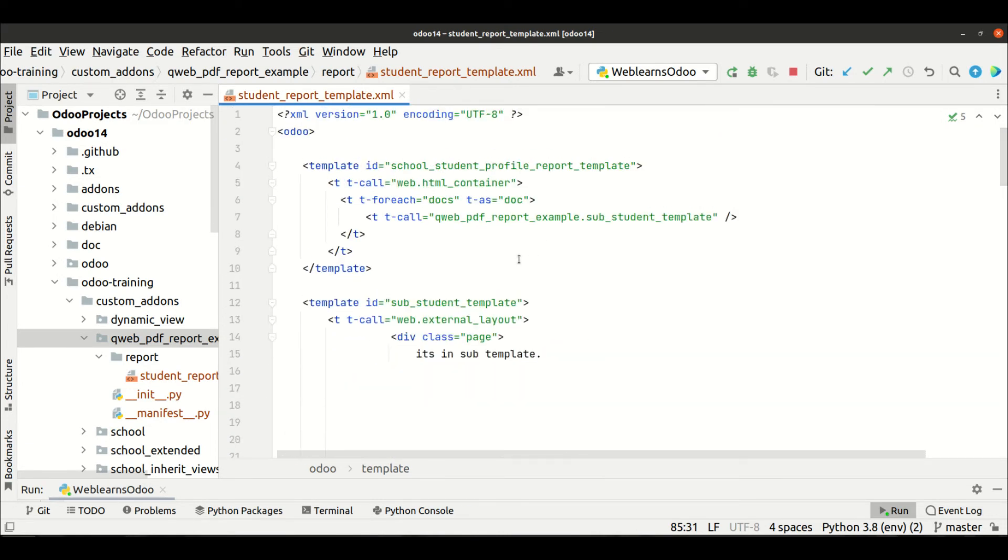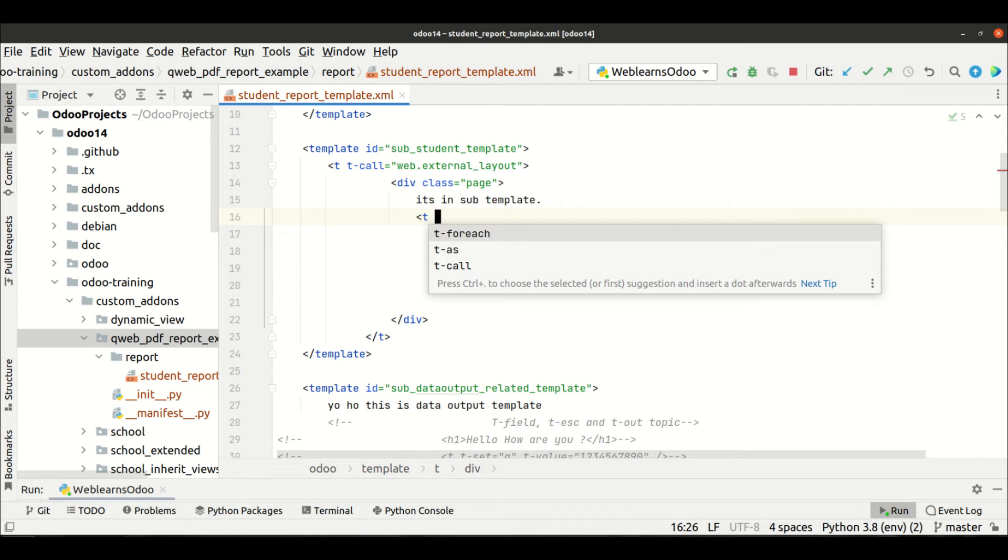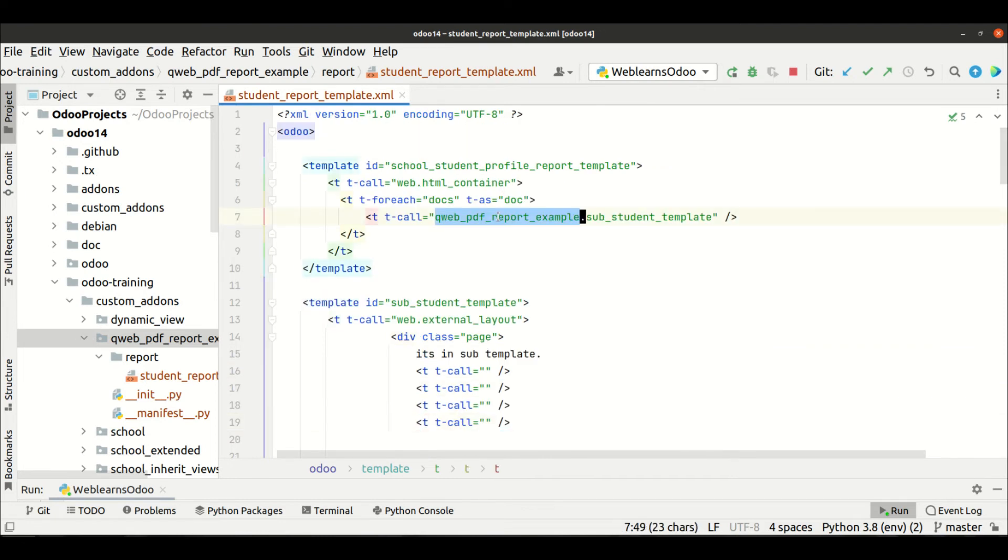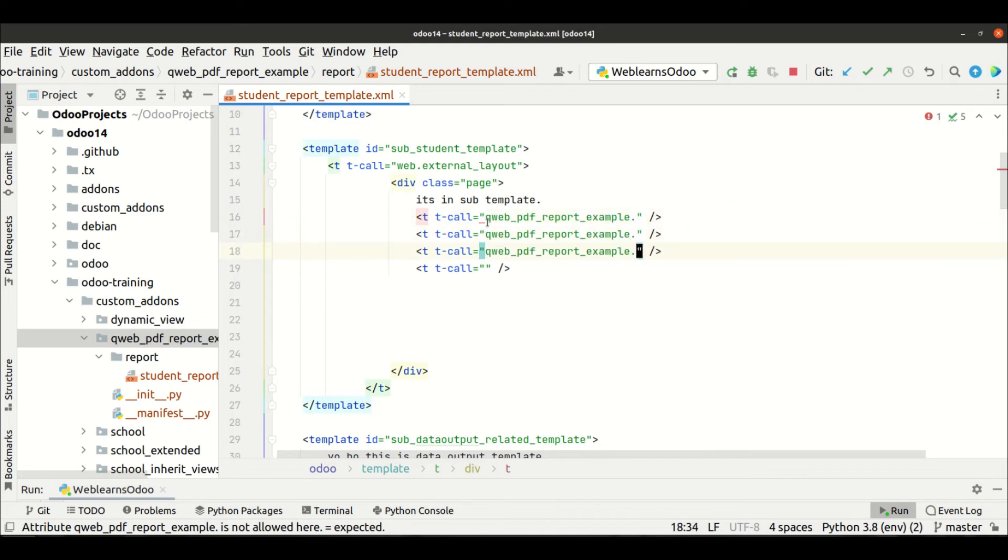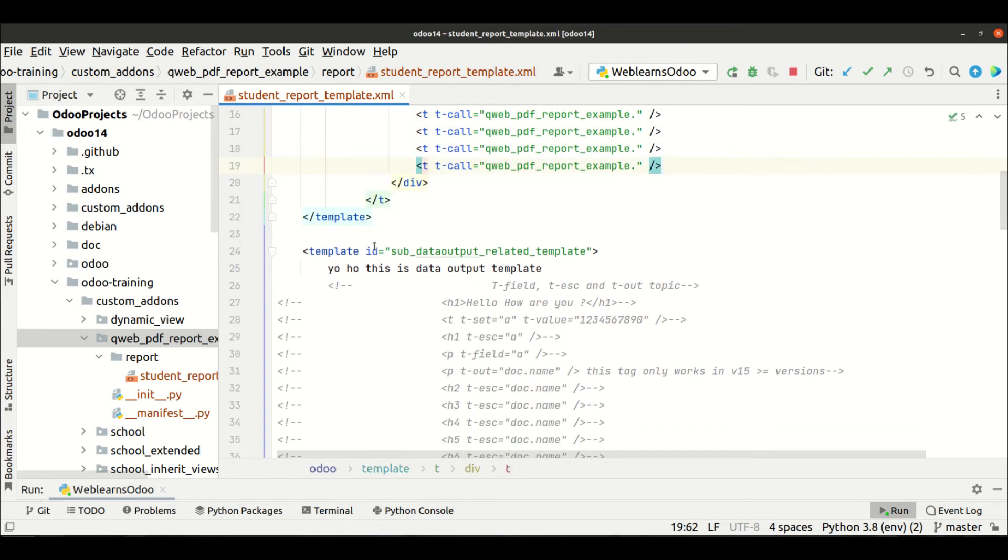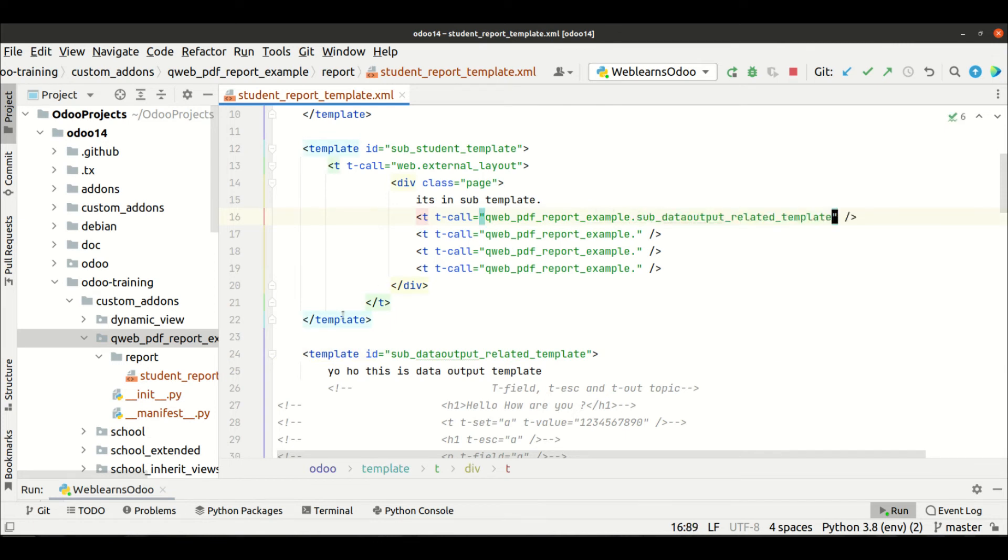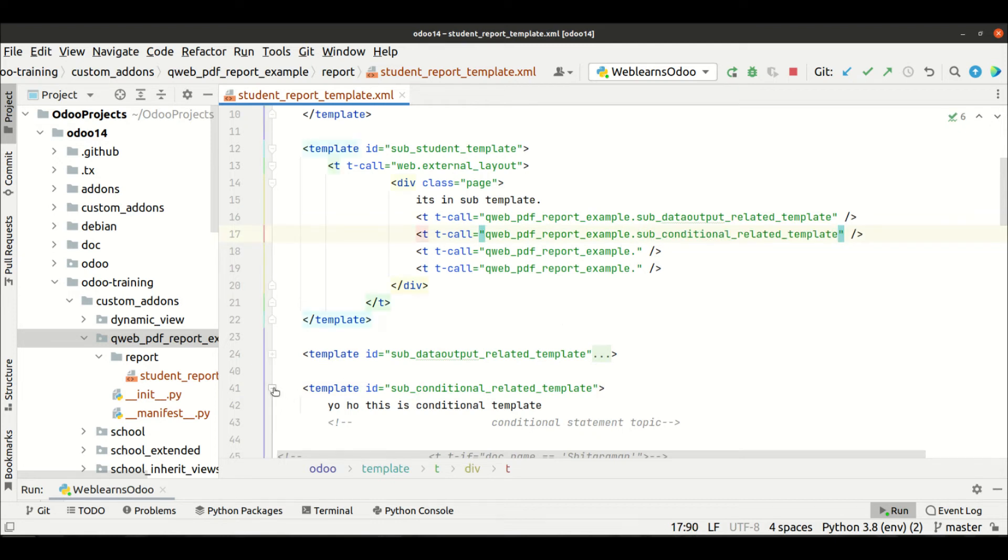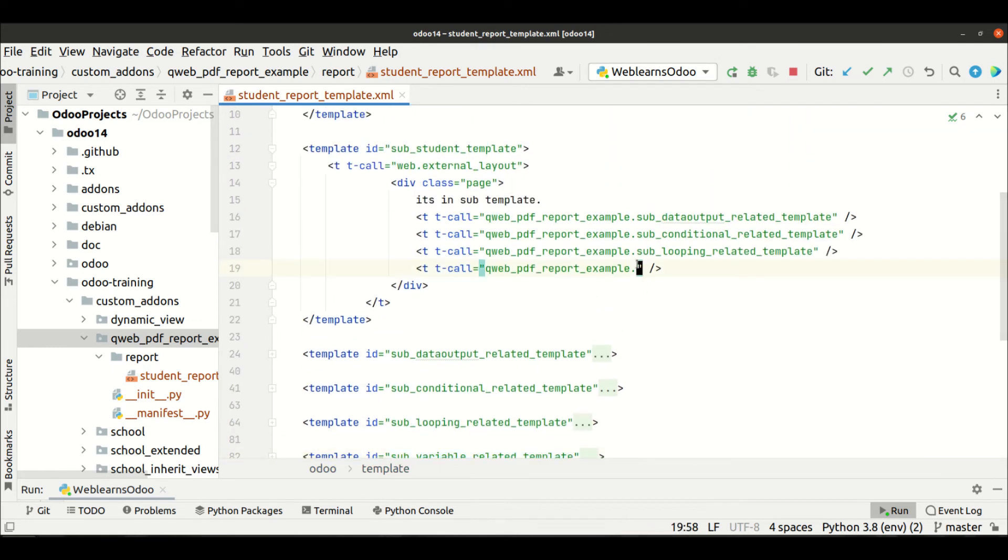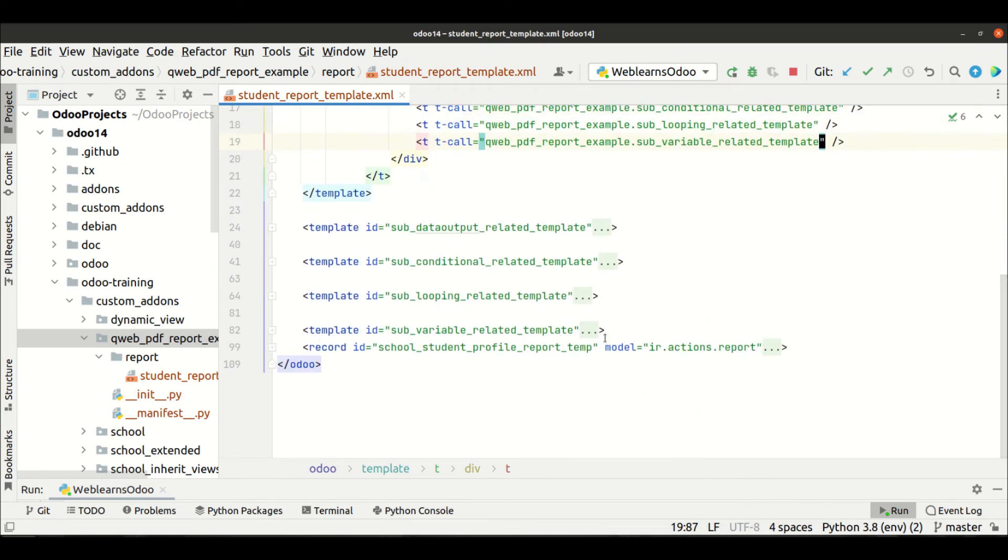And now let me call here another template with t-call. We have to do something like this. We have to copy this one, paste here, paste here, paste here. And now I will call this template, paste, copy, paste, copy, paste, and copy this id and paste here.